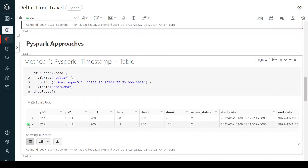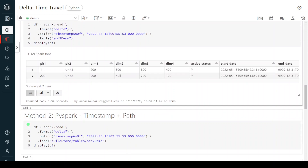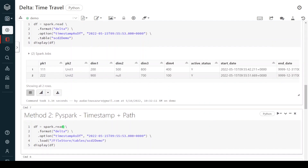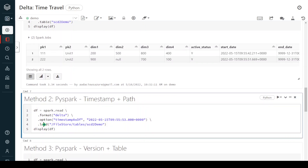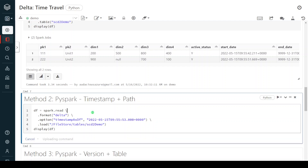In the second PySpark method — using timestamp but with a path instead of a table name — instead of the `table` keyword you provide `load` and inside we give the path of the table. Let me execute this step.